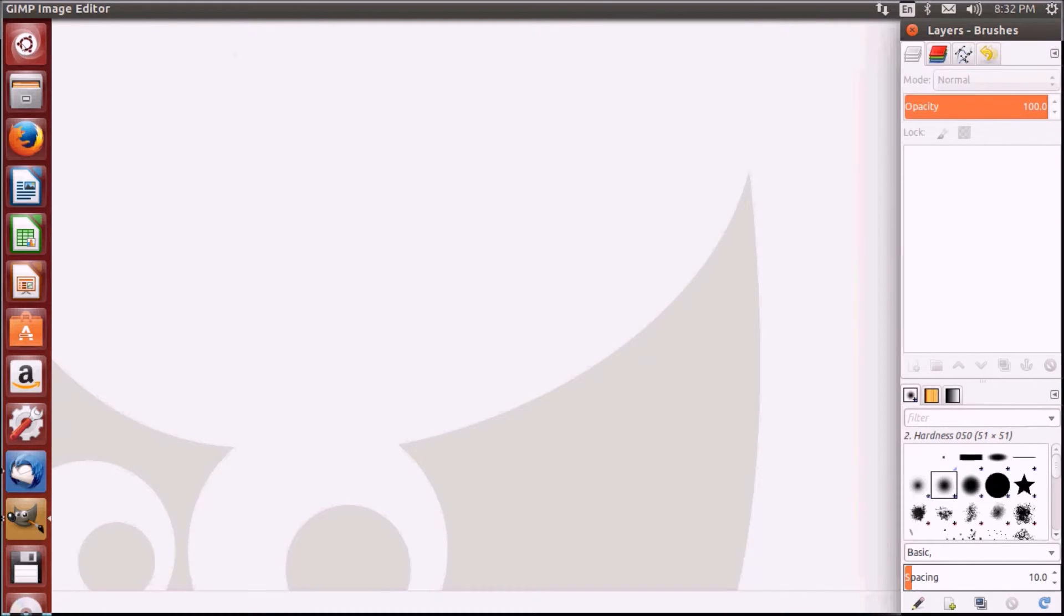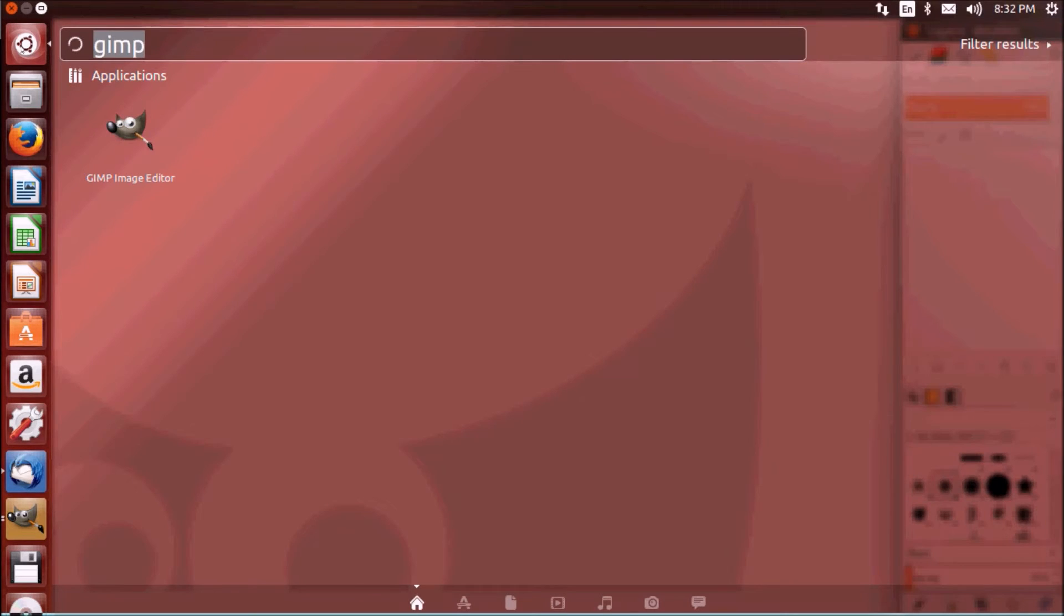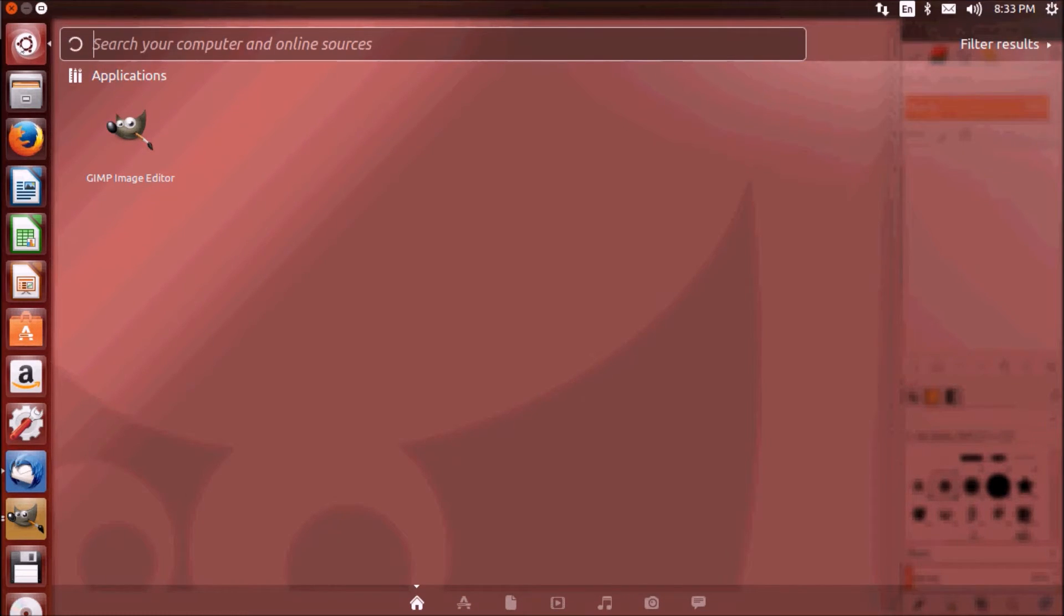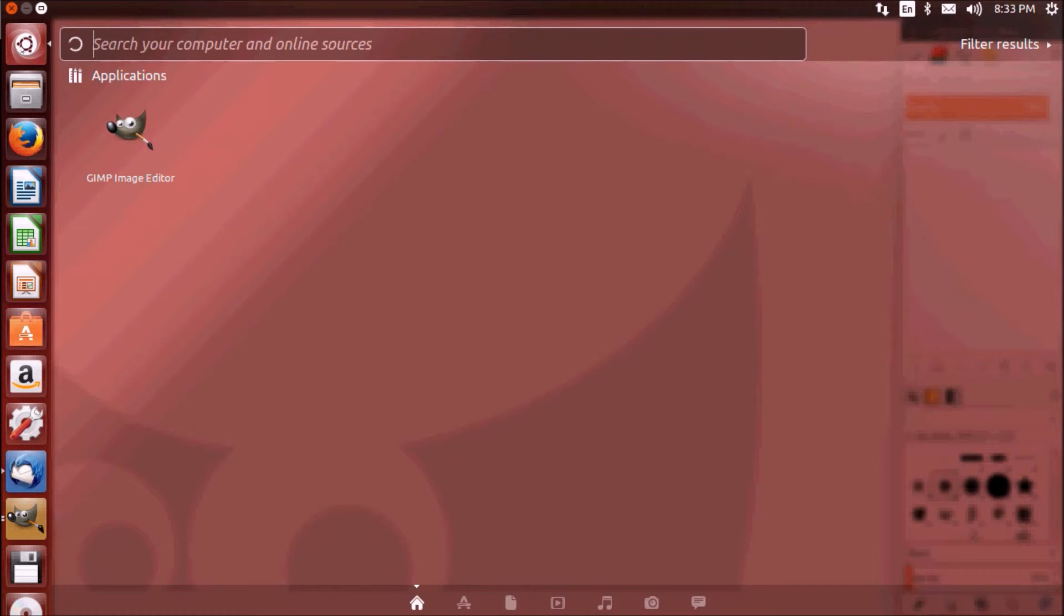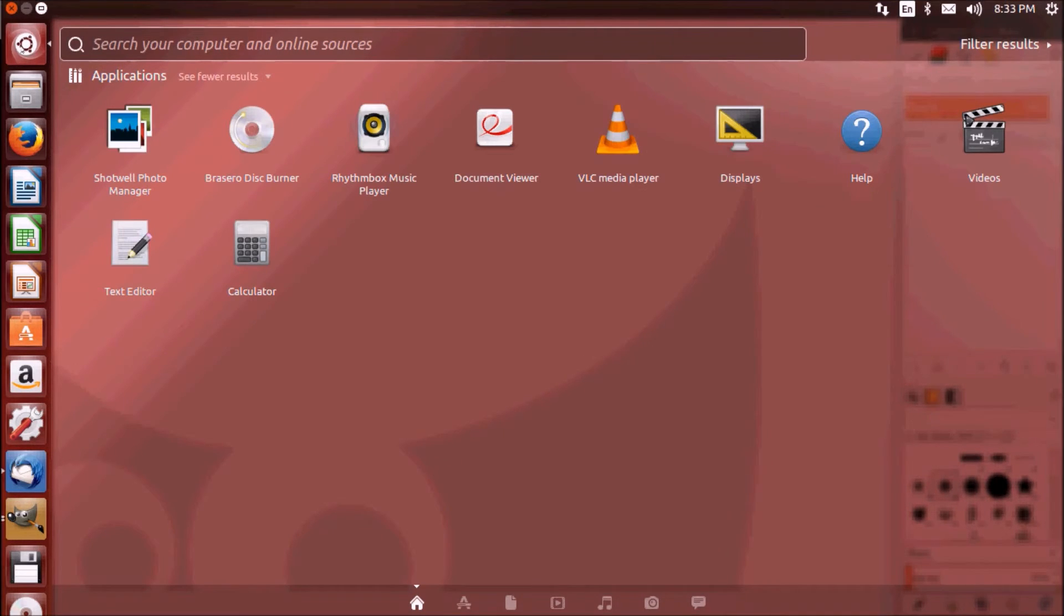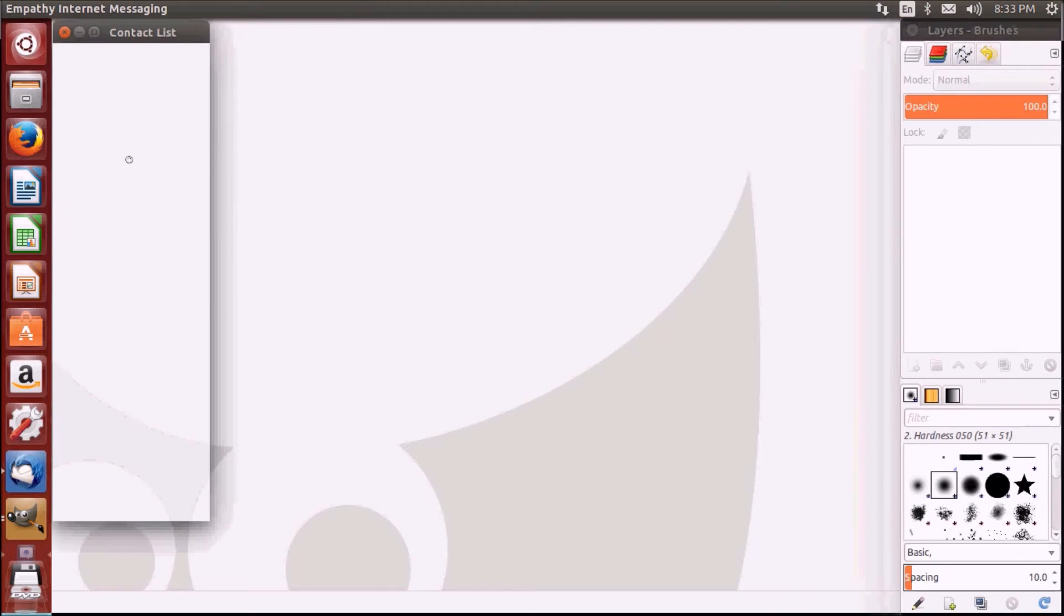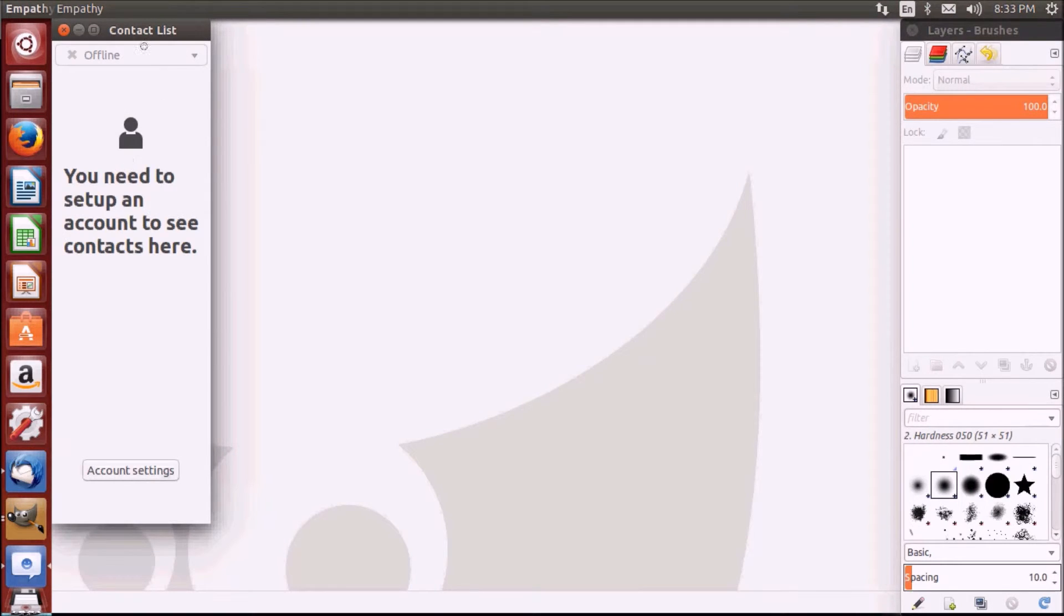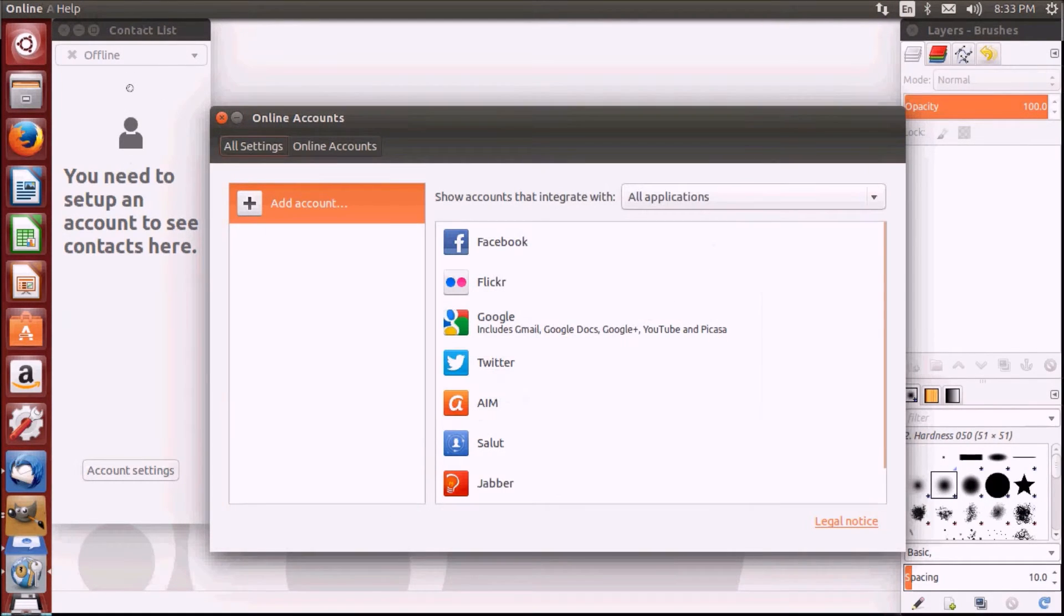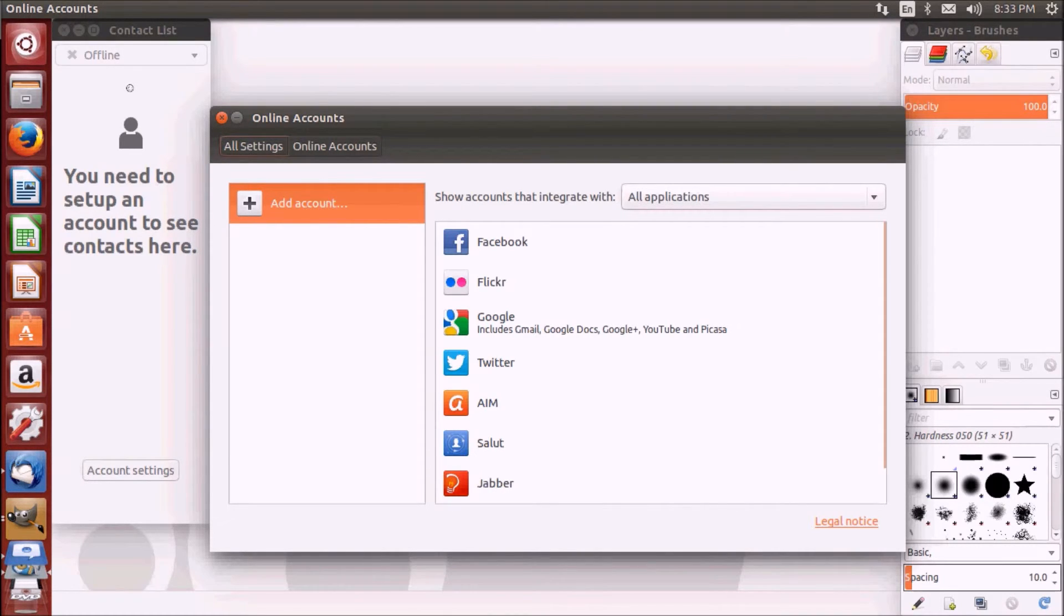Now you also have an instant messaging application by default which comes with Ubuntu. You can use Empathy as the default instant messaging platform. The beauty of it is it includes AIM, MSN, Google, Gtalk, Facebook,